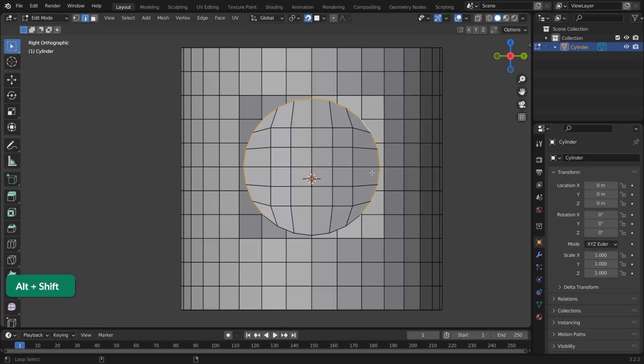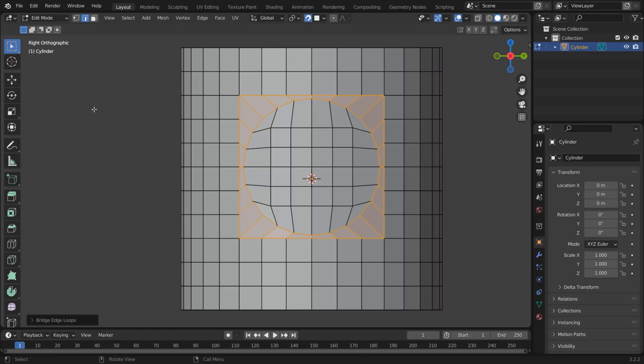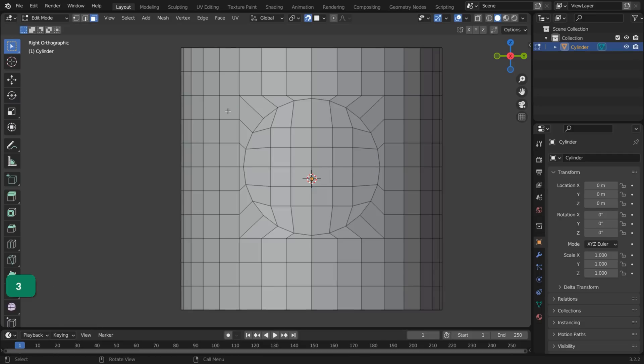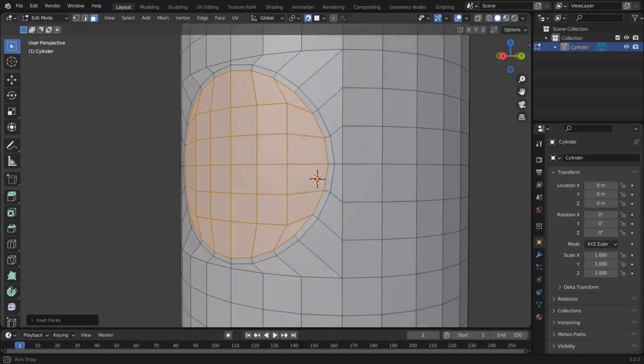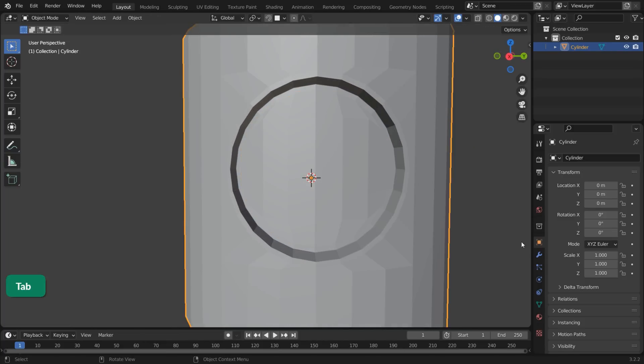Select the edges. Right-click and choose Bridge Edge Groups. Now you can select Inset and Extrude faces as needed to create a hole.